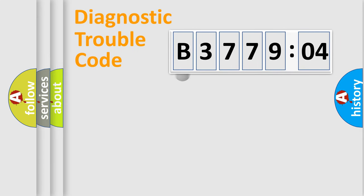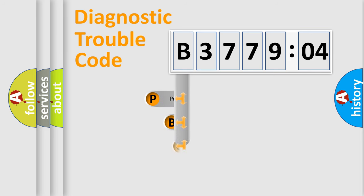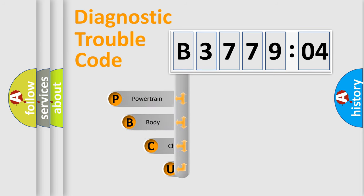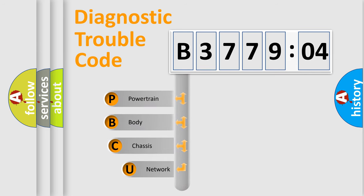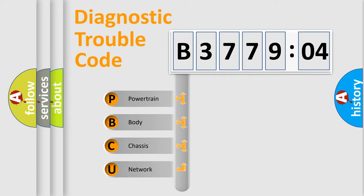First, let's look at the history of diagnostic fault code composition according to the OBD2 protocol, which is unified for all automakers since 2000. We divide the electric system of the automobile into four basic units.